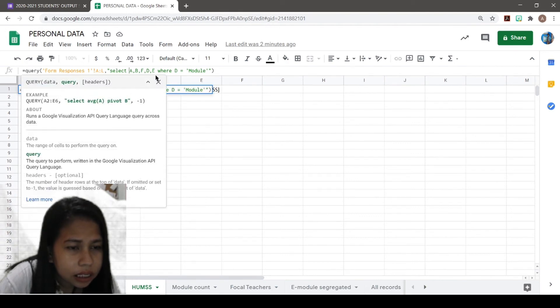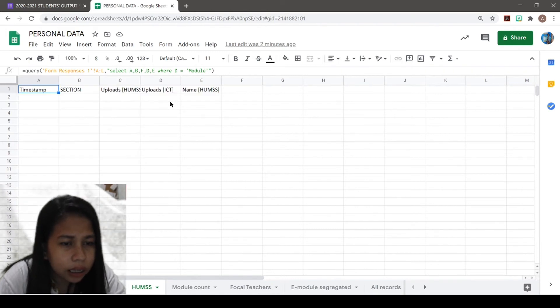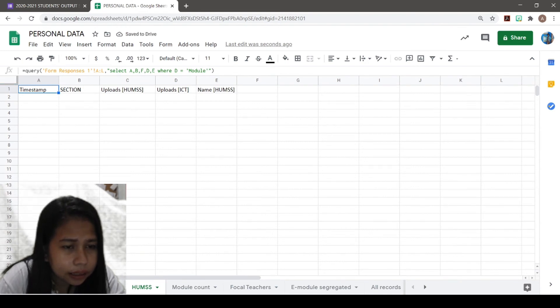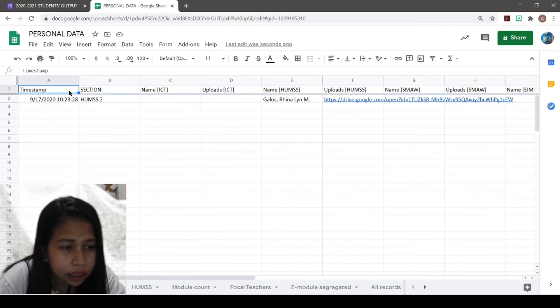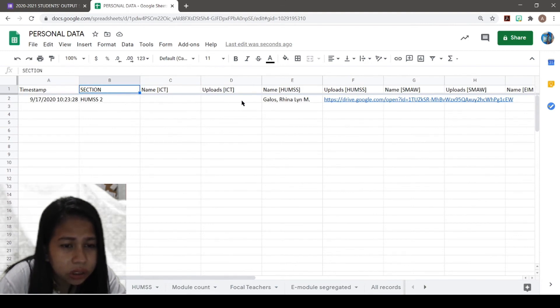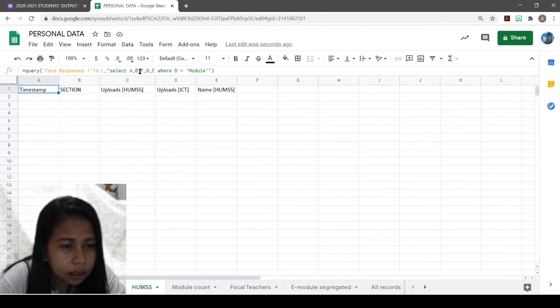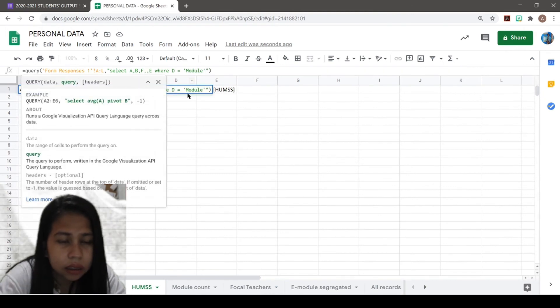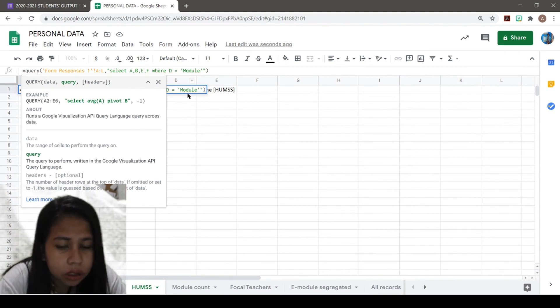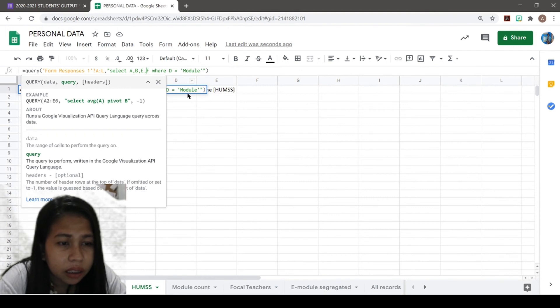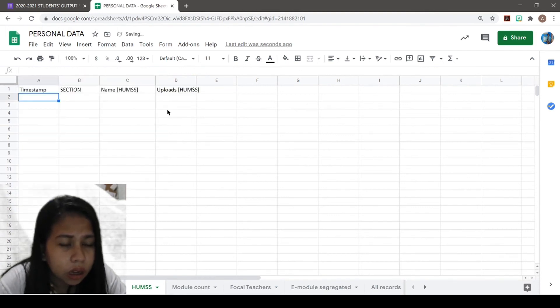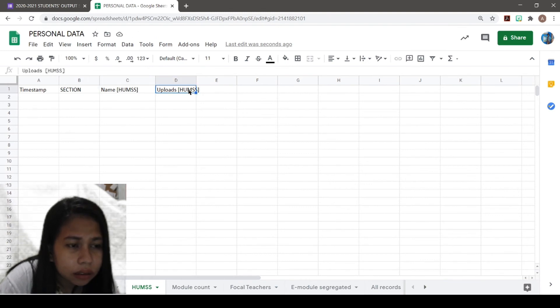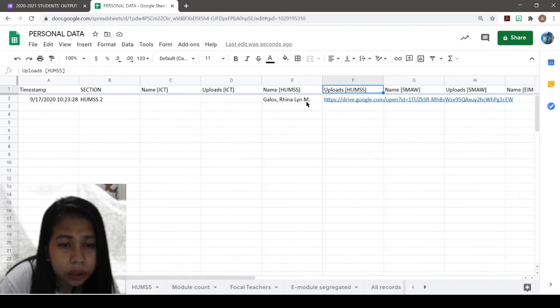In this case, I will be needing only A, B, E, and F. A is the timestamp, B is the section, E is the name, and F is the upload link. So I will not be needing the other columns. The timestamp, section, name, and upload link.